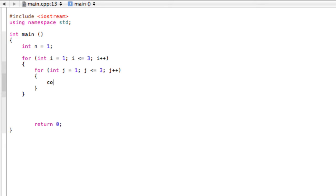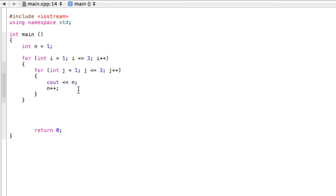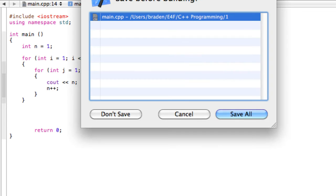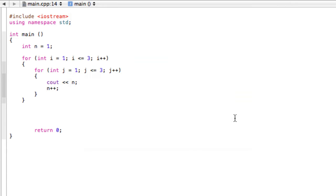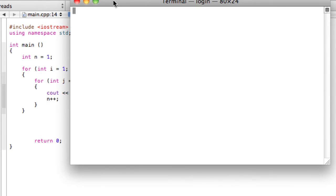So all we're going to do here is cout n, and then we're going to update this with n++. So first, if we just build and run this program, you're going to see it's not going to quite give us what we want, but it's good for learning.